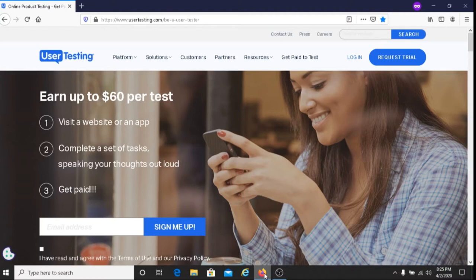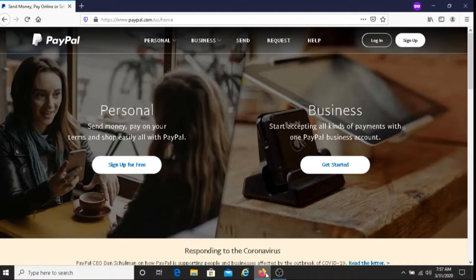They do pay through PayPal, so you must have a PayPal account to get your money. For those of you that do not have a PayPal account, I'll put their link below this video and you can sign up with PayPal there.